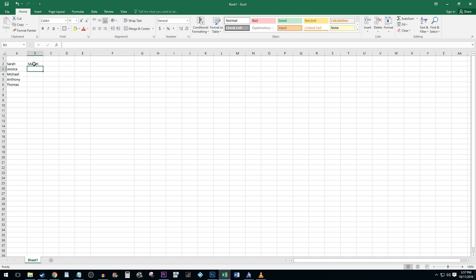You don't need to worry about closing the parenthesis. Now, click and drag the bottom right hand corner of the cell to apply the formula to the rest of your column.